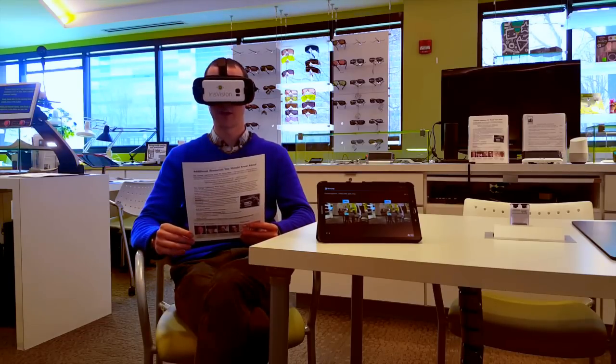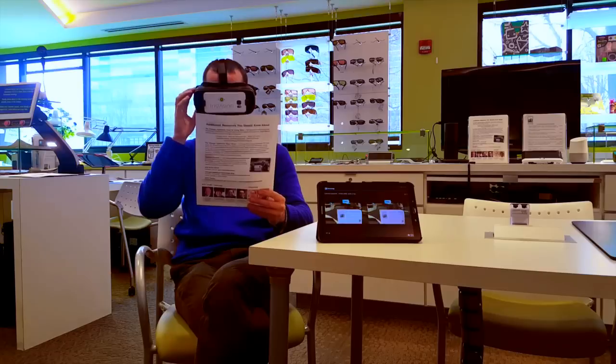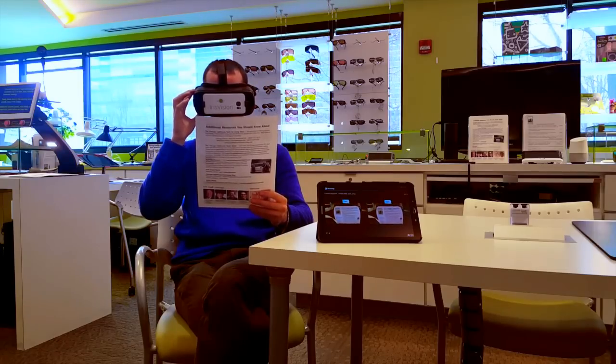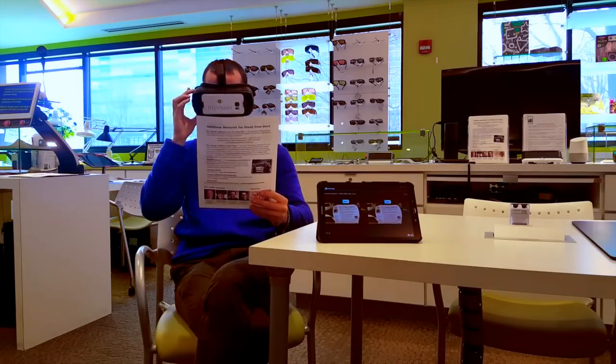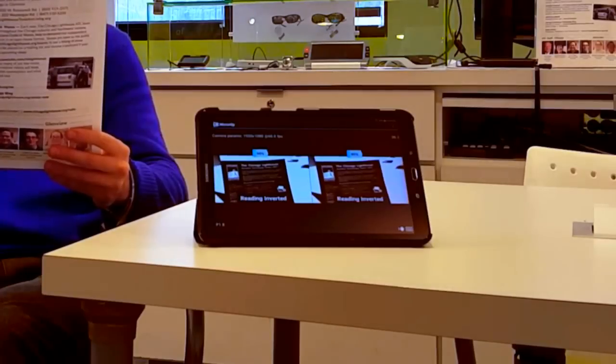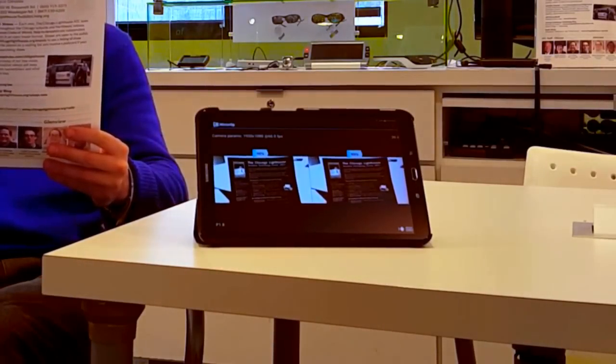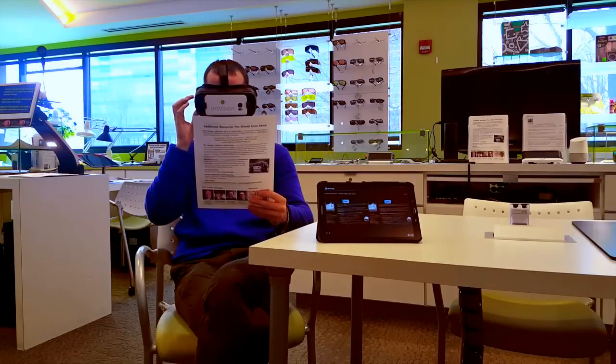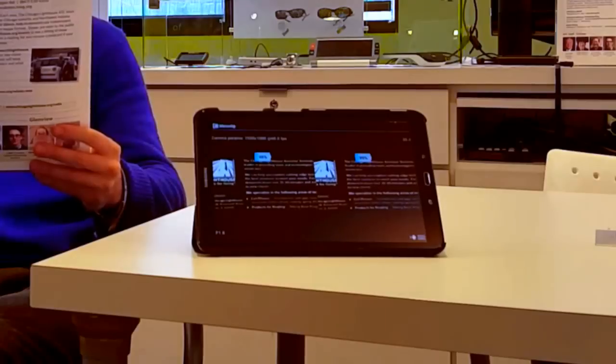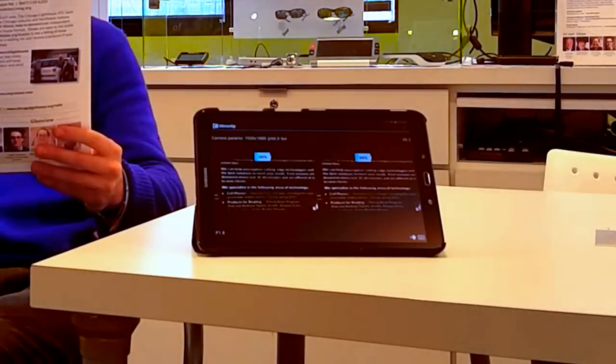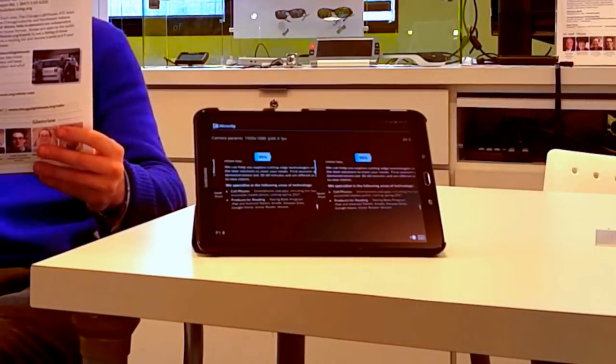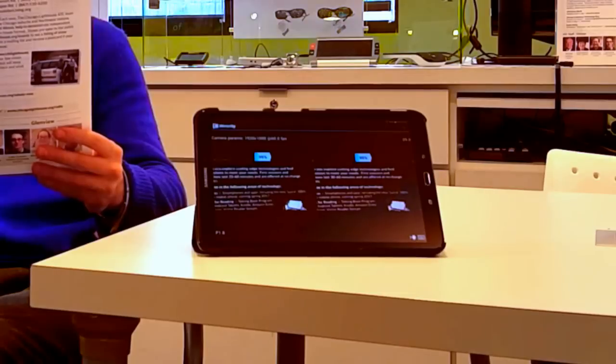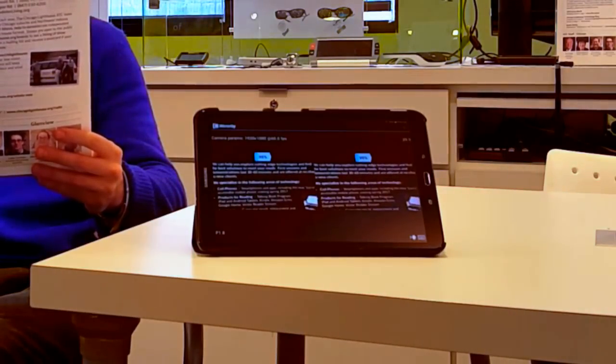So let's give that a try. I'm going to hold this up in front of me, and it's just focused. As before, I'm going to press a button on the side here, and now we've gone into this inverted reading mode, which is really cool. So I'm going to go ahead and magnify, and I can see this really well. So, we specialize in the following areas of technology: cell phones, smartphones, and apps, including the new Lucia 100% accessible mobile phone coming spring 2017.